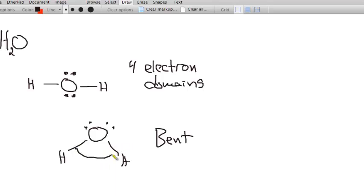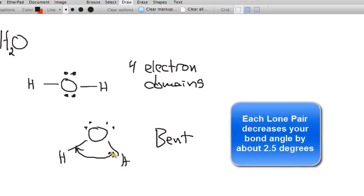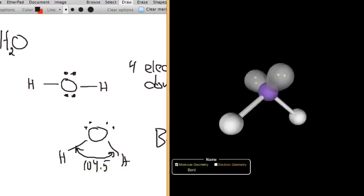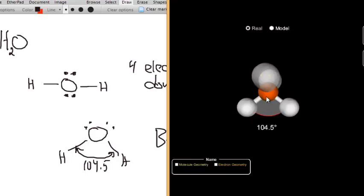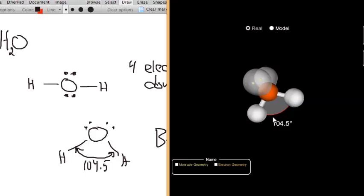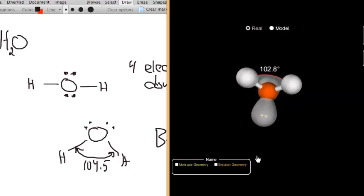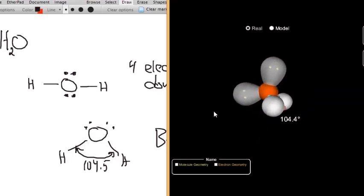Each lone pair decreases the bond angle by about 2.5 degrees. In a tetrahedron it's 109.5 degrees; with one lone pair in ammonia it's 107 degrees; with two lone pairs in water it's 104.5 degrees. Looking at the actual water molecule, you can see the two lone pairs and the 104.5-degree bond angle — it's a bent molecule.